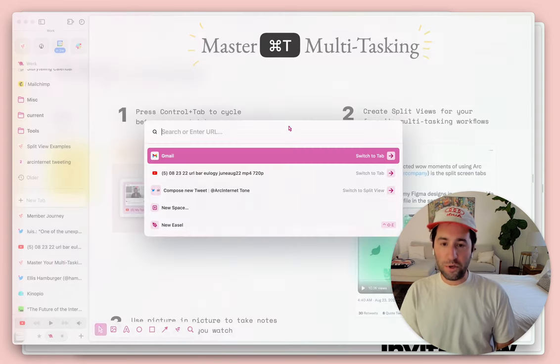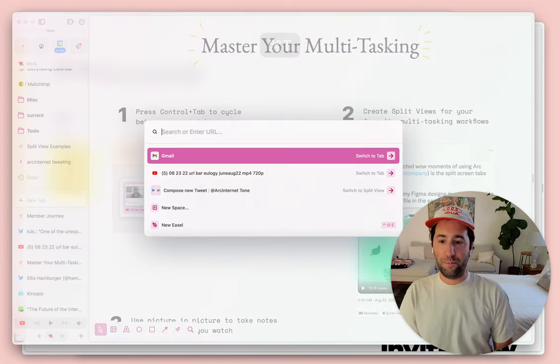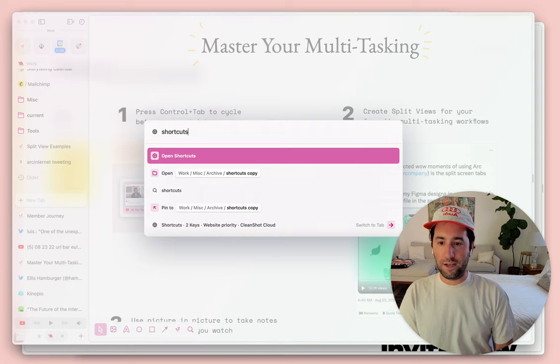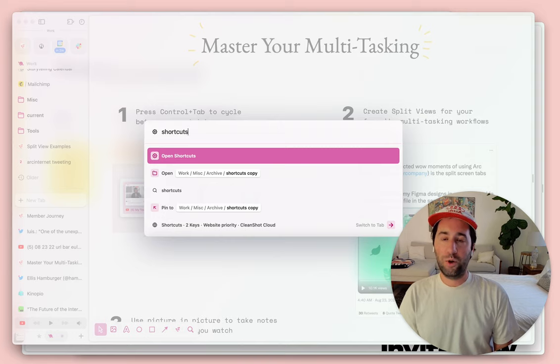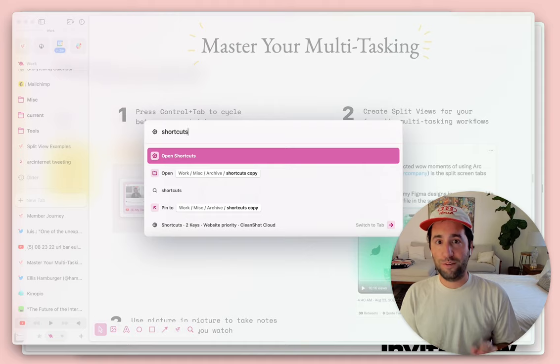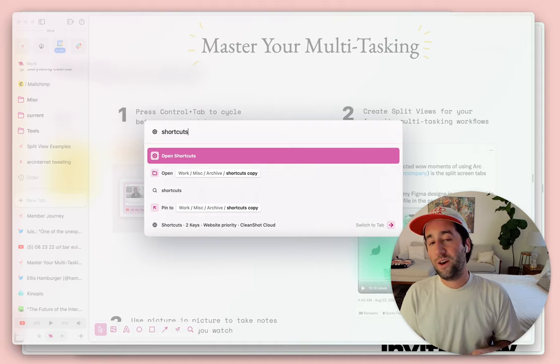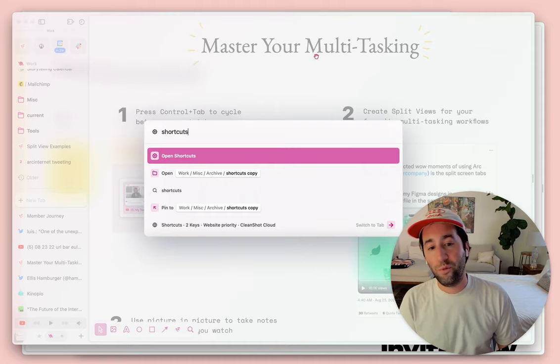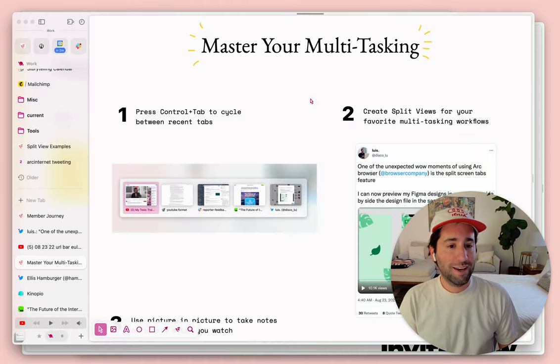at any time you can just open up the command bar and type shortcuts. We'll actually have another video on this soon, if not already, where you can edit that shortcut and make it whatever you want.